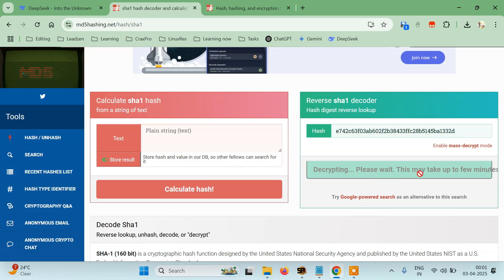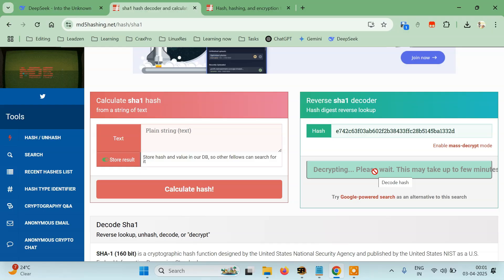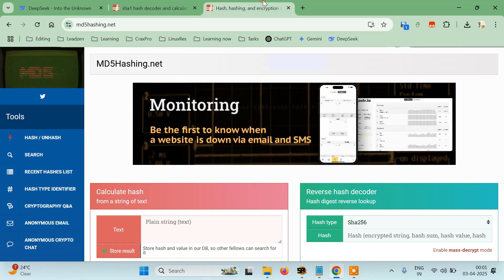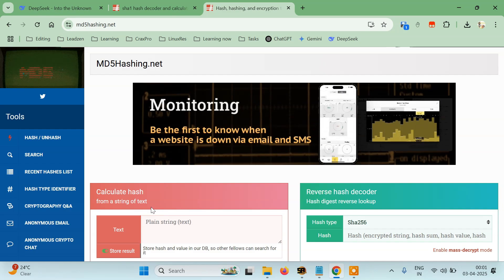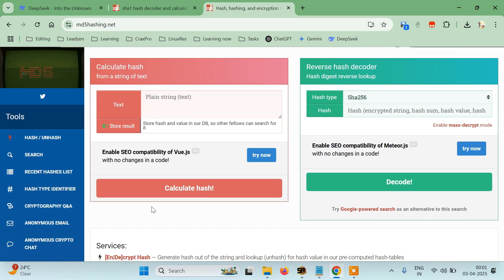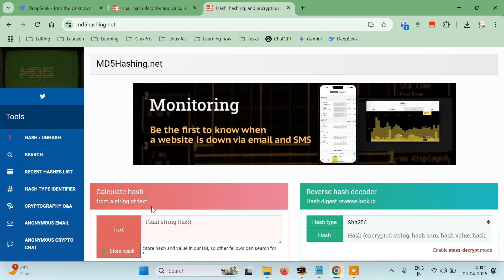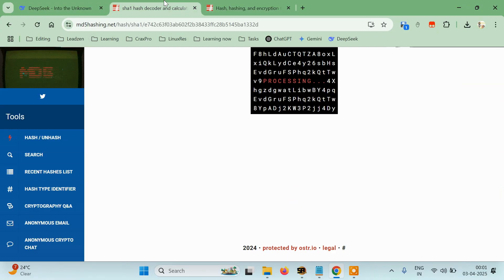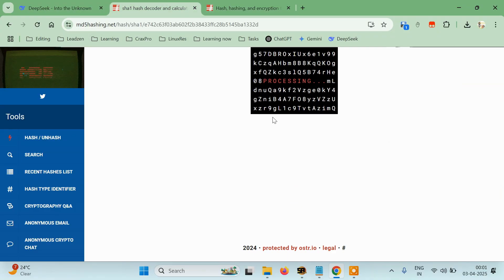So let's just wait and see if it is able to dehash it or unhash it. You can see there are a bunch of things here I want to show you on this website, but let's see if we are getting the unhashed value or not.